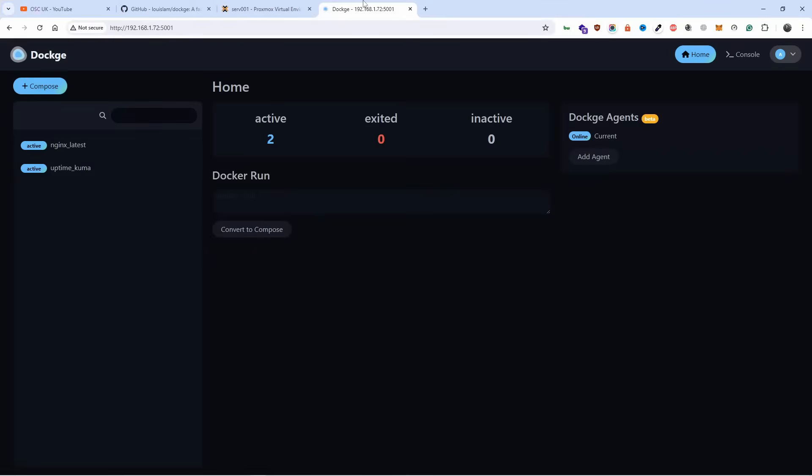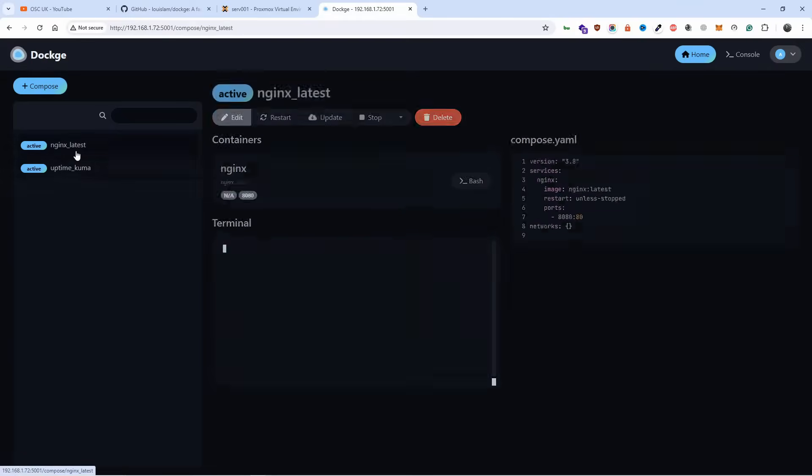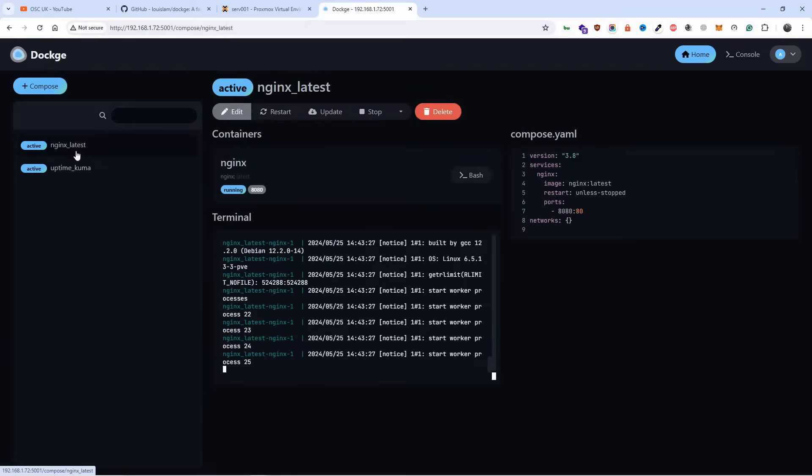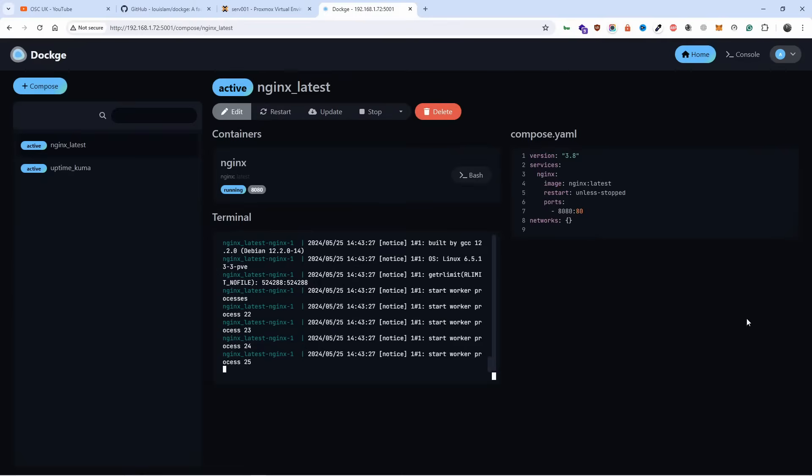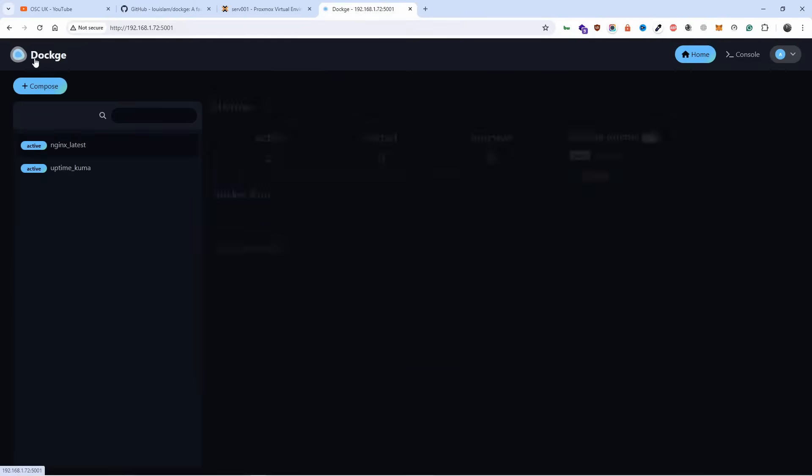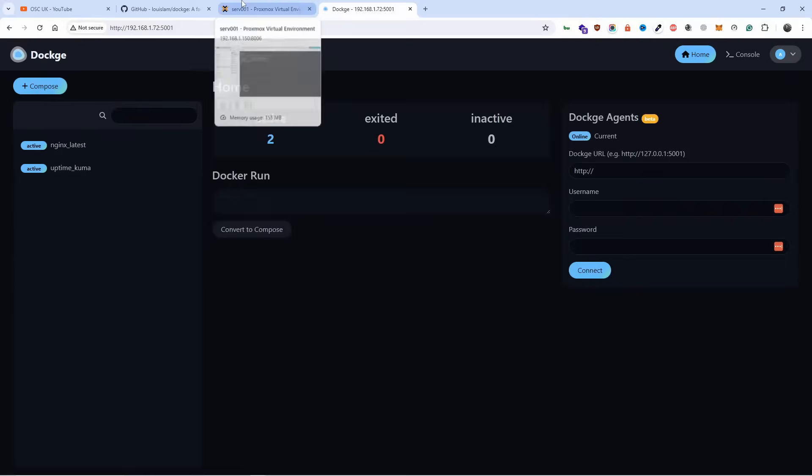I already have Dockage installed on my Proxmox as you can see here, and already got two containers installed. I'm going to show you how I do it with a VM. I'm going to use a container rather than a VM, so you can see how I do it and I can integrate it as well if I wanted to. If I go back to Dockage, you can actually add more agents if you wanted to. So I'm going to use that as well.